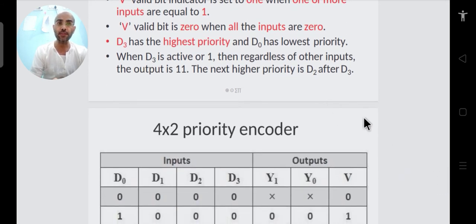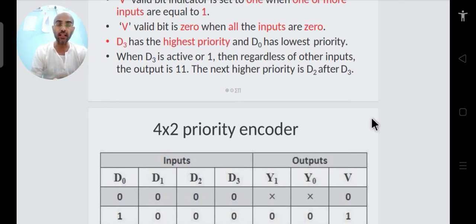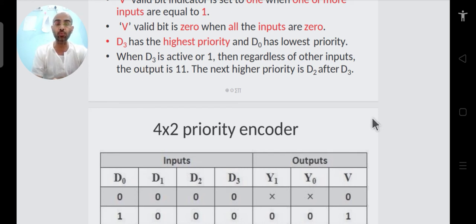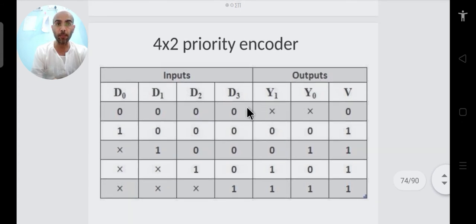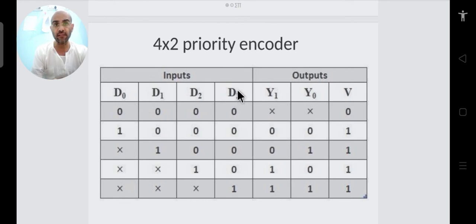It is called a priority encoder because we assign priority to the inputs. If a lower priority input is high, we ignore it and consider only the higher priority input. For four inputs D0, D1, D2, D3 — D3 has the highest priority, then D2, then D1, then D0.